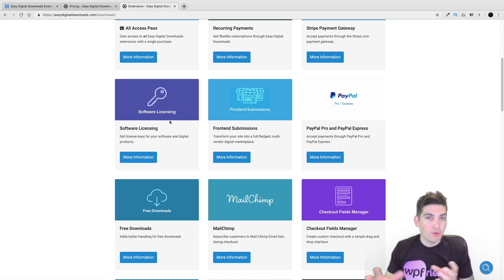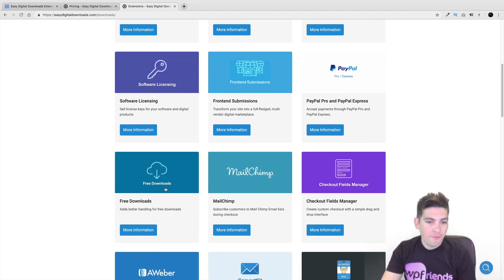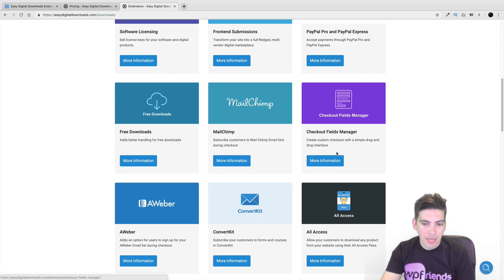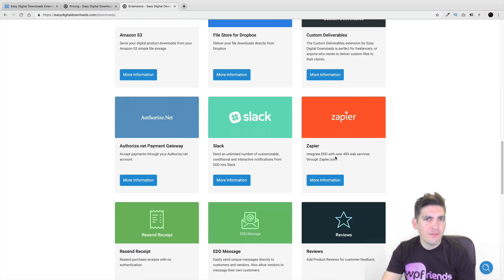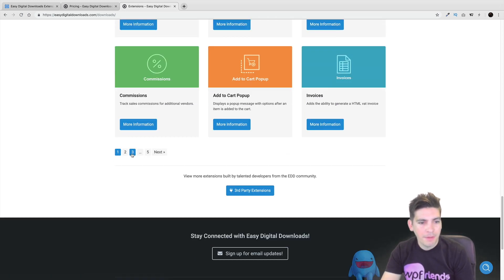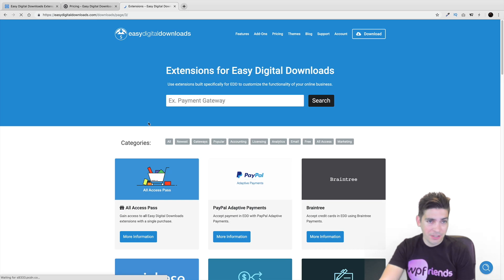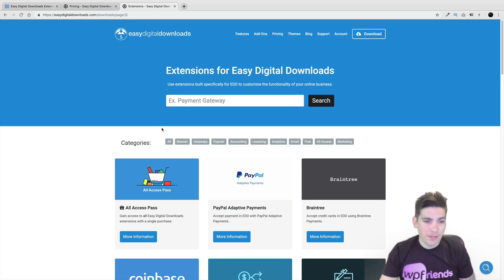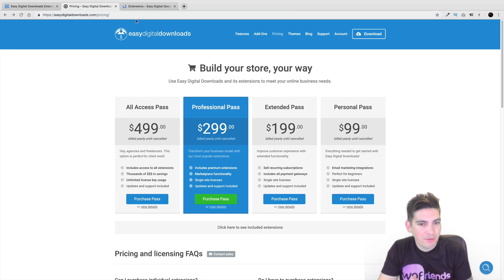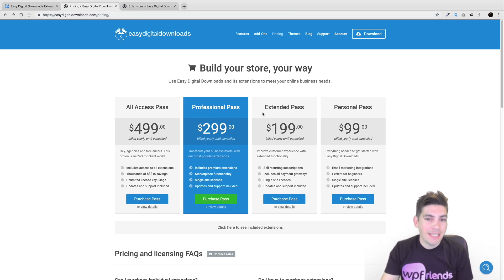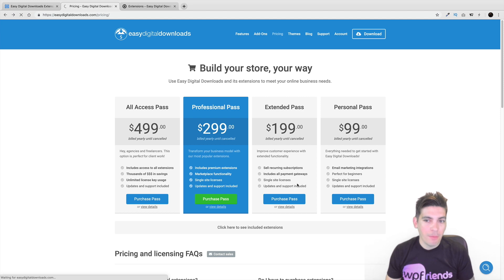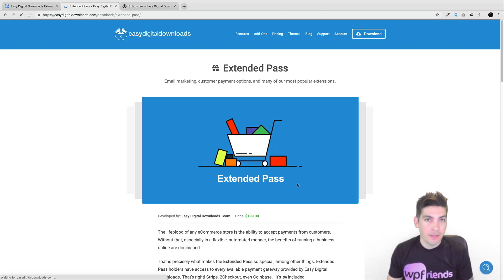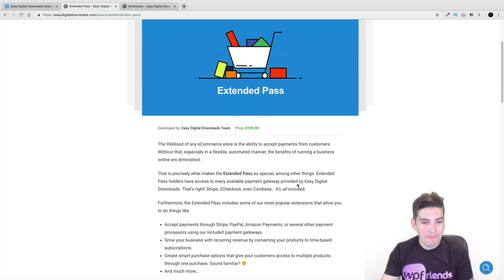Software licensing. So if they're selling WordPress themes, this would be the best way to license it. Free downloads, MailChimp, checkout editor. I mean, you get it. You've seen this probably before a lot of times, but they have a lot of extensions. I mean, commissions for additional vendors. They probably should have added that in the multi-vendor plugin, but I guess they put it separate if that's what they want to do. Now, the one I personally recommend and I think that you will need is the extended pass because the extended pass, you get the Stripe and you get the recurring. And I think that's probably the most important ones on Stripe period. I'm sorry, on EDD period.